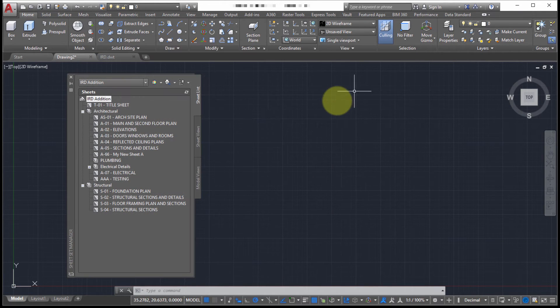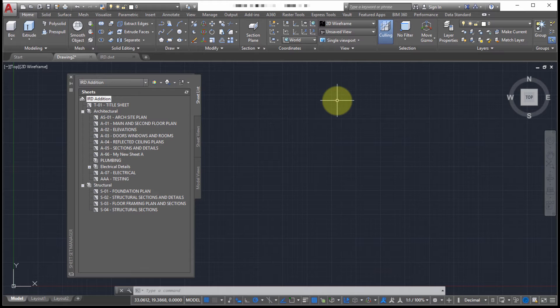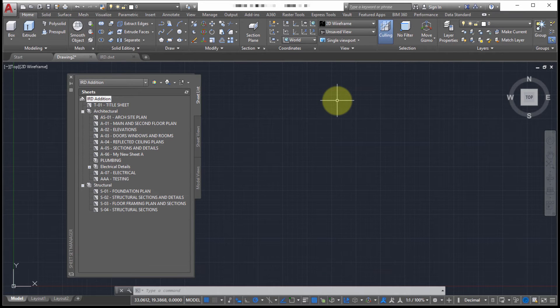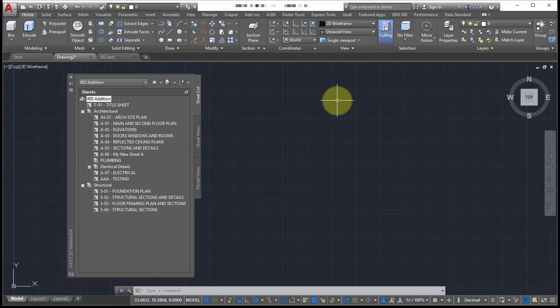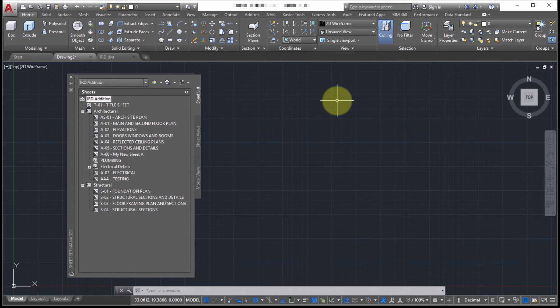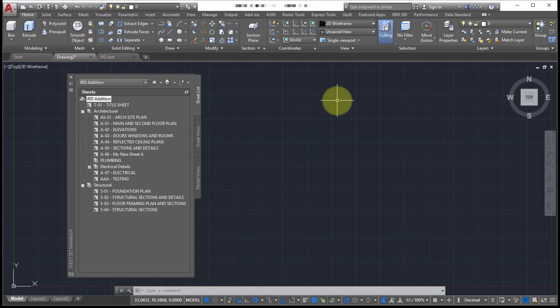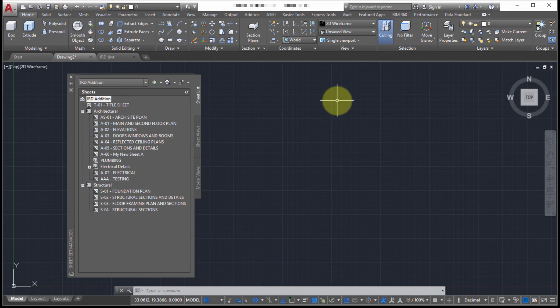So that's using archive. Again, the difference between it and e-transmit is archive is really intended for working internally and backing up your data. The settings are specific to the active sheet set and it provides a convenient and easy method to basically back up and archive your sheet set, your project at any point along the process.